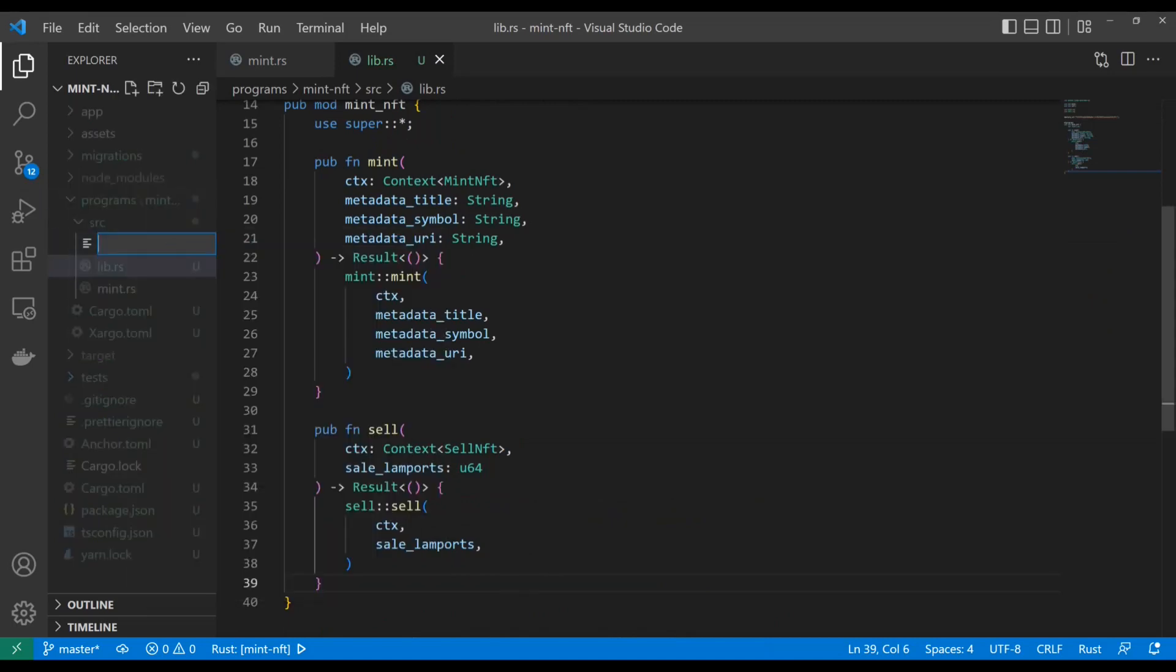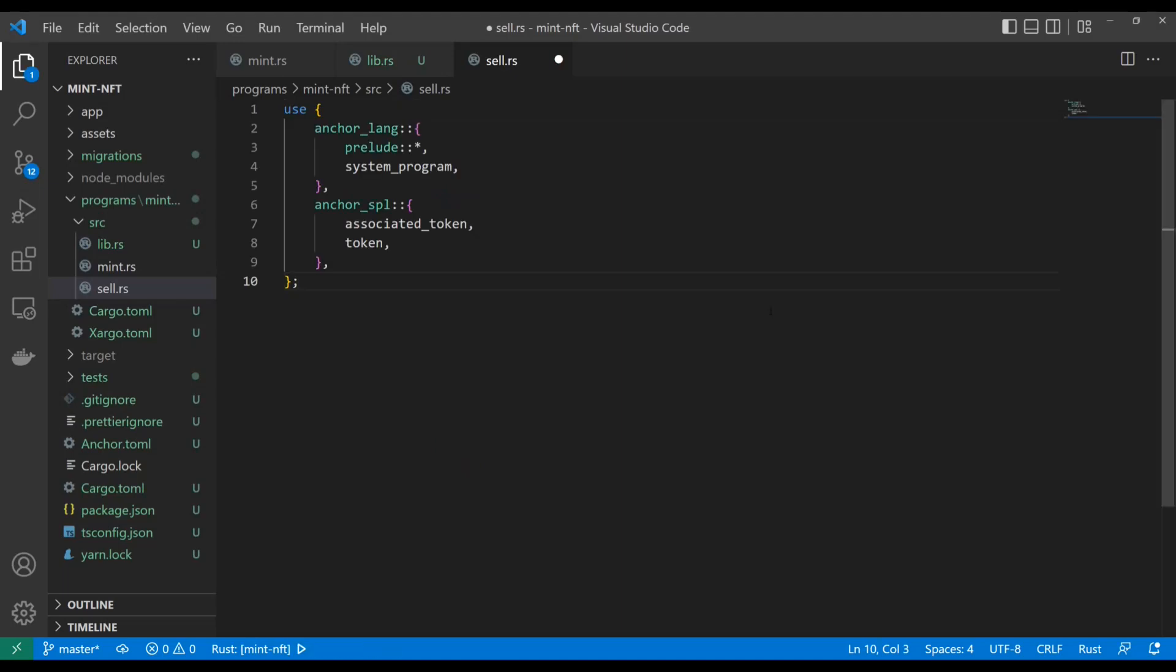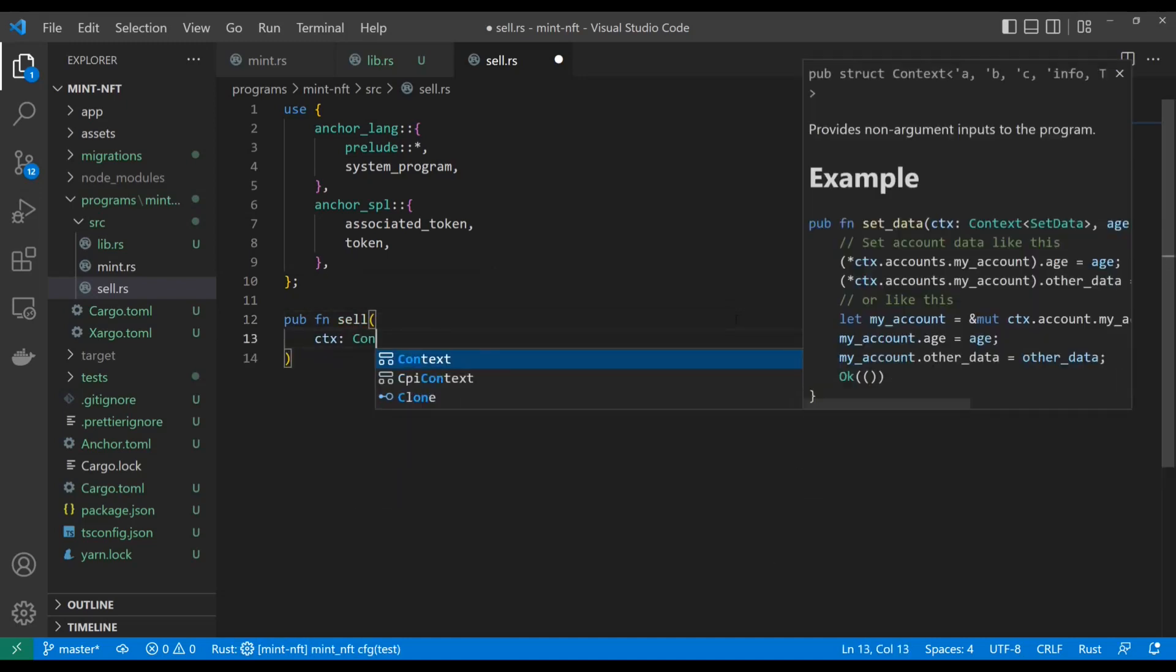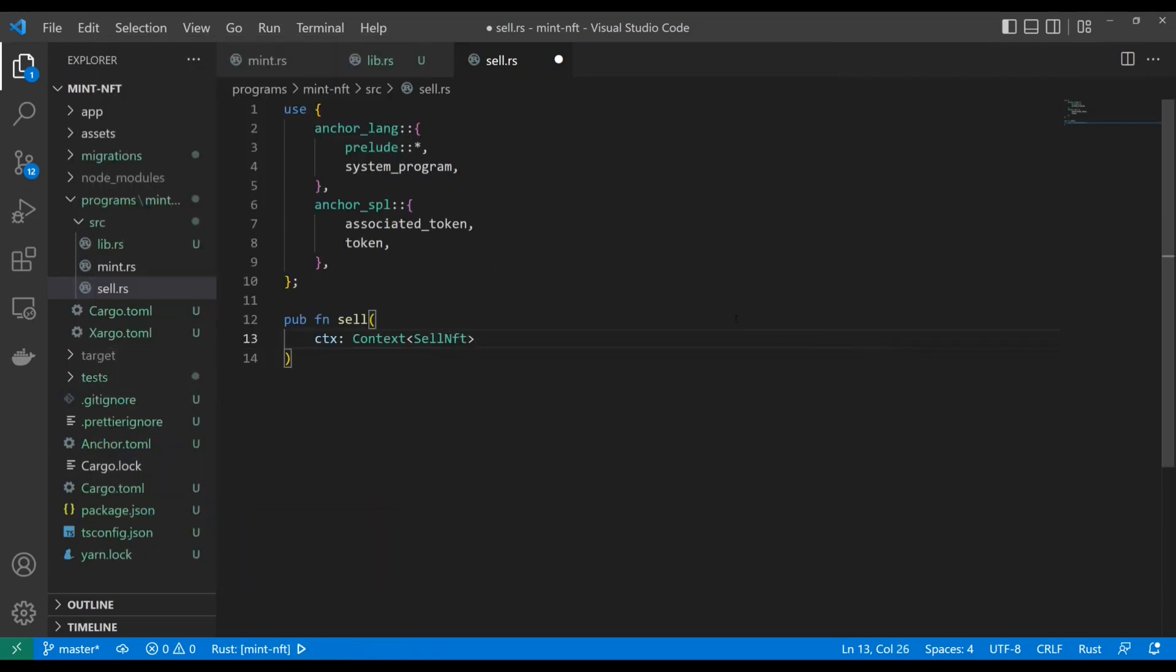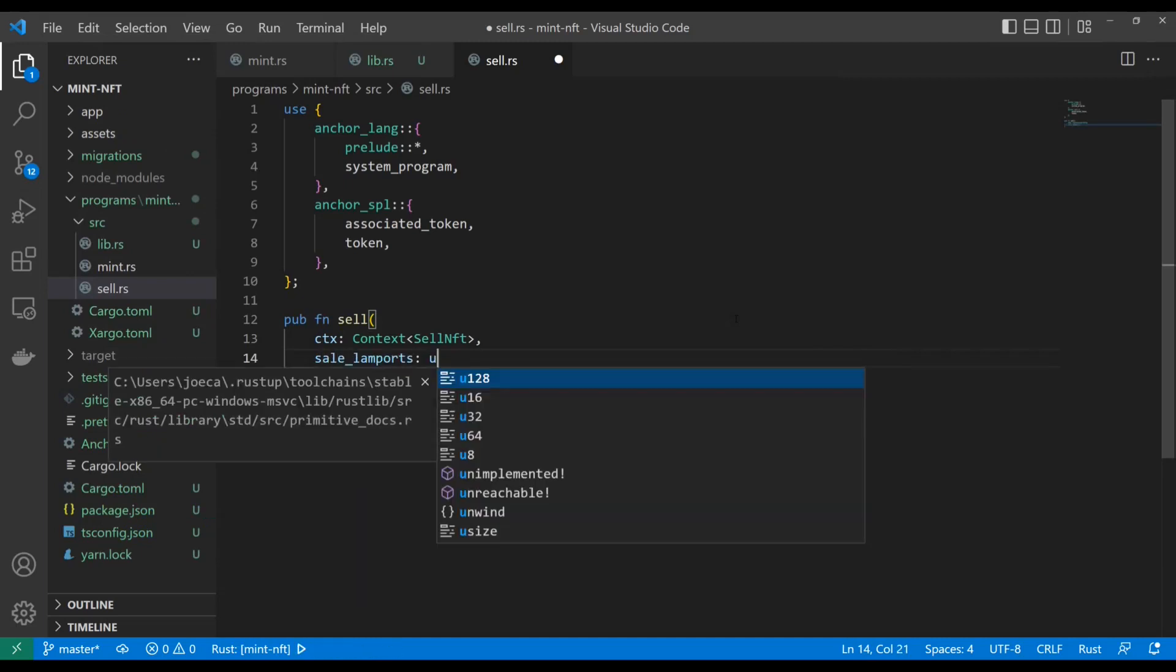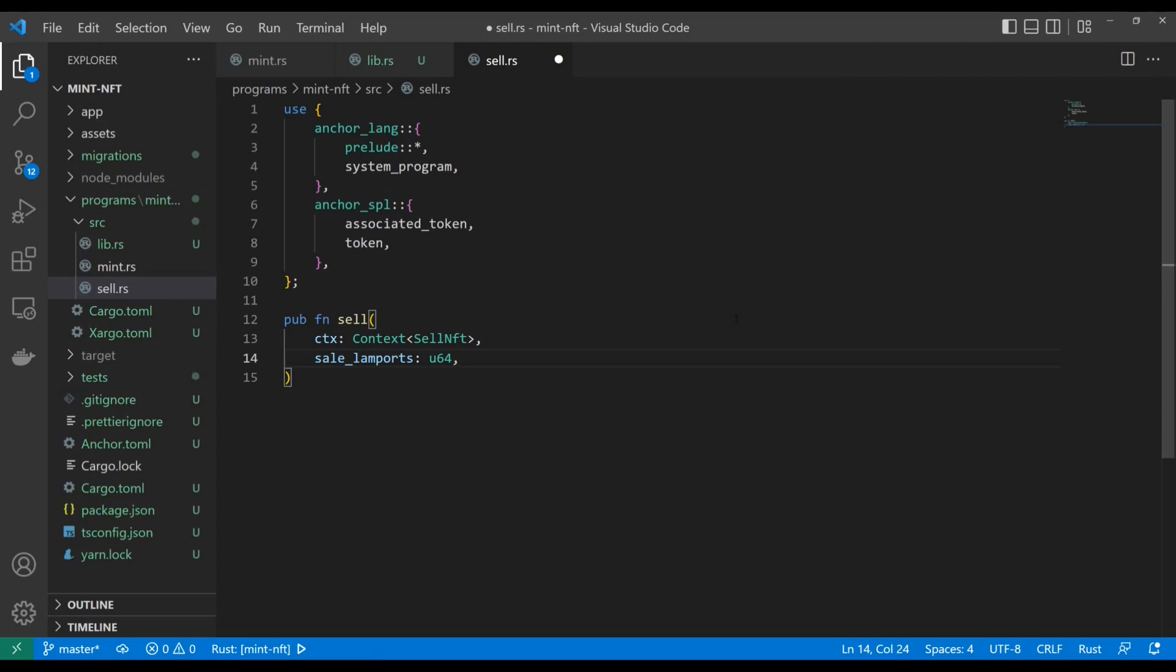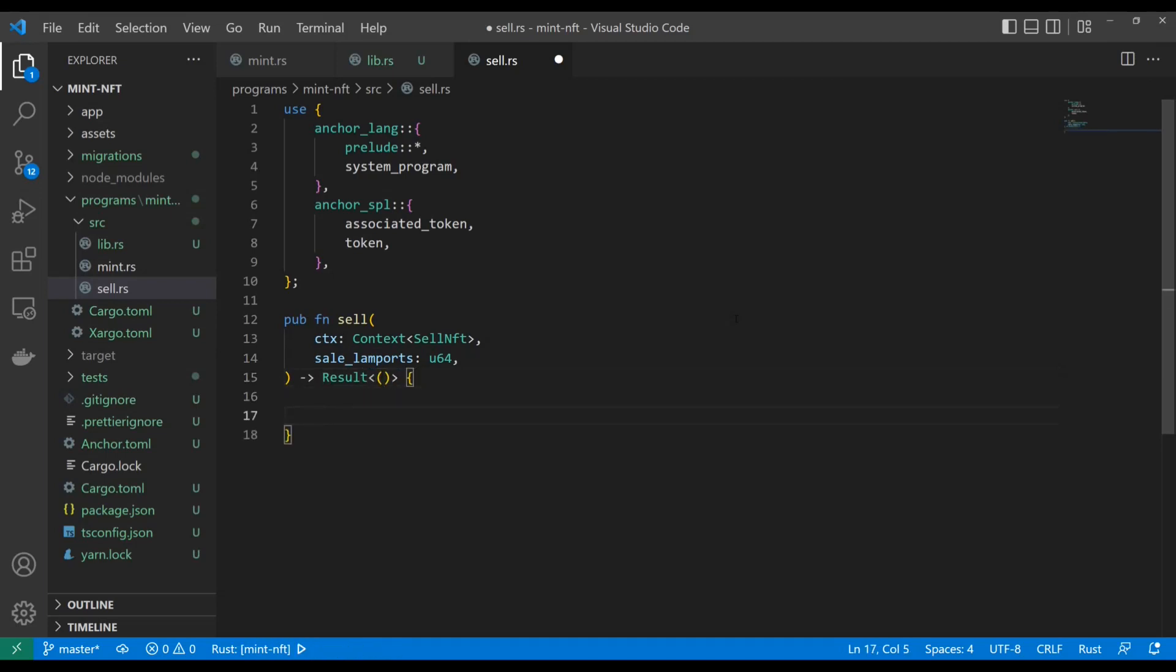We're going to create Sell.rs. Now, as you guys can imagine, this is a pretty straightforward operation. So in go the use statements. We're just going to use a little bit of Anchor lang, a little bit of Anchor SPL. And we'll set up our pub function Sell. And the reason I say this is a simple operation is because realistically, all we have to do is transfer the lamports or Sol from the buyer to the seller, from the buyer to the NFT owner, and then transfer the NFT from the owner to the buyer. So pretty straightforward operation. One guy gets the Sol, one guy gets the NFT. Now, the tricky part is we also have to create a token account.